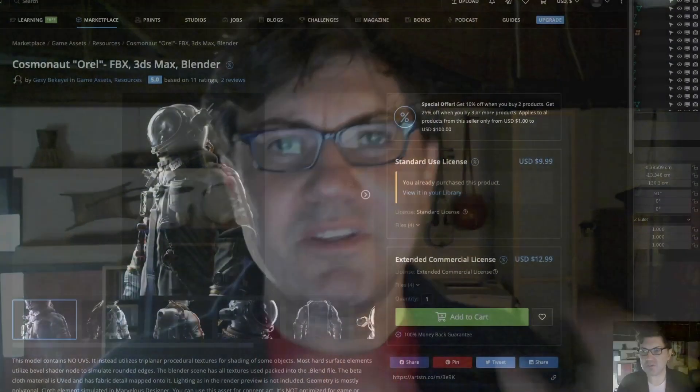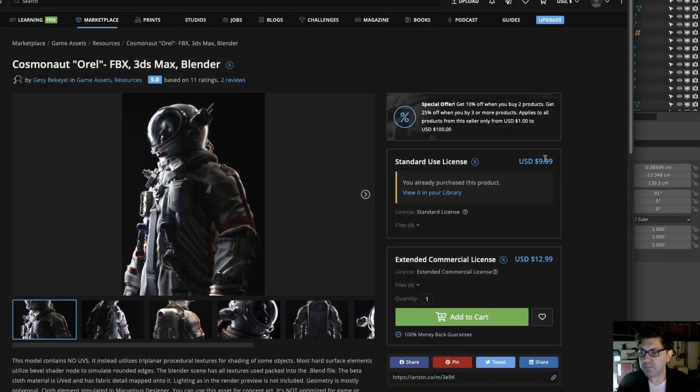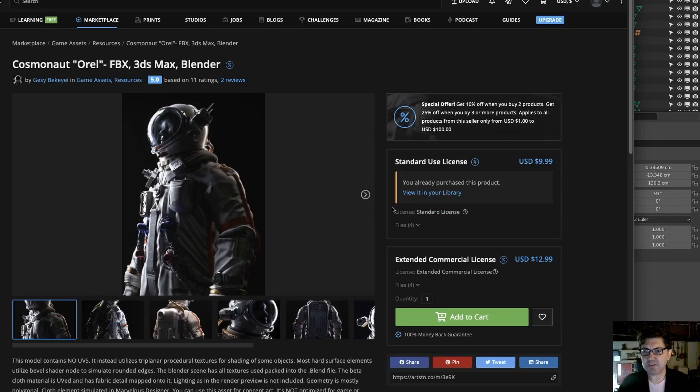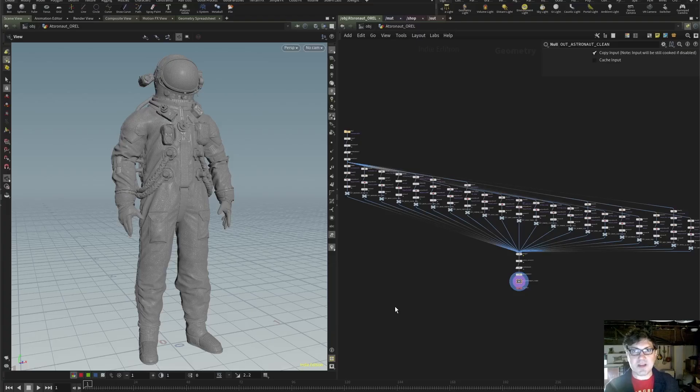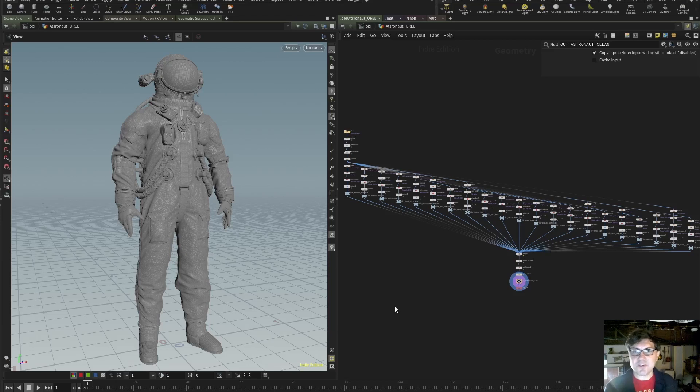So, if you remember from the last tutorial, we took this really cool cosmonaut from ArtStation, from this artist named Gezi Bekeye. I continue to mispronounce his name terribly. So, Gezi, if you're watching this, I'm terribly sorry. So, let's dive back into Houdini and take a look at where we left off, and then we're going to go into Substance Painter.